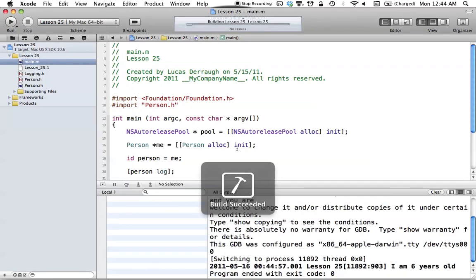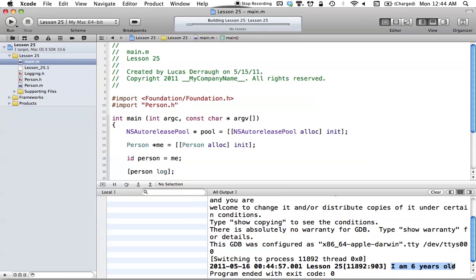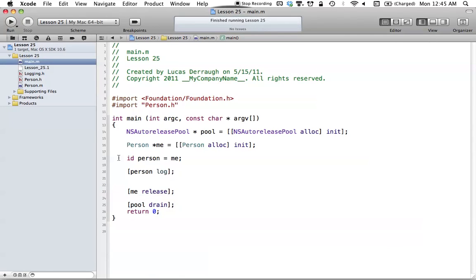Let's go ahead and run this. As you can see, 'I am six years old.' So ID lets you create an object out of a generic pointer. Just note that you don't need the star in front of your name — you just say the name like you would for an integer. ID is a generic object pointer, and you can point to any object you want with it. It's very general and allows for great flexibility.